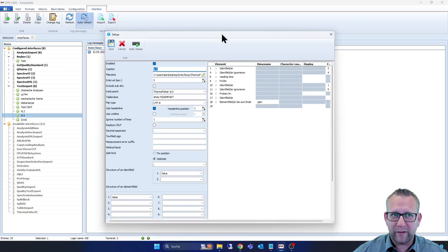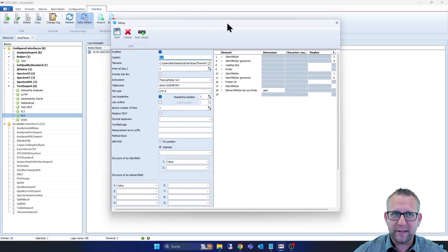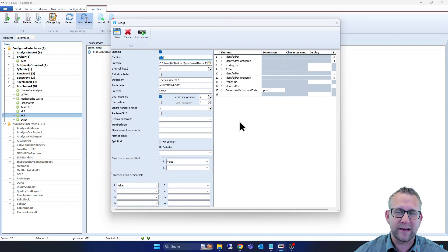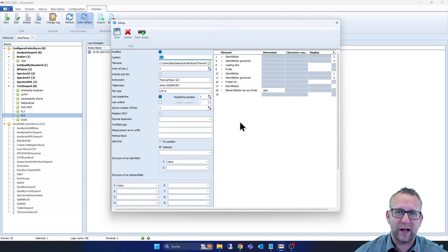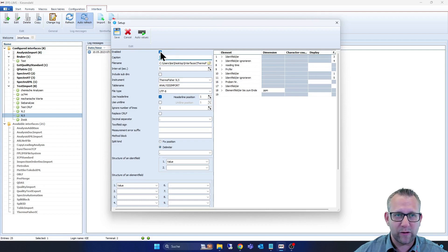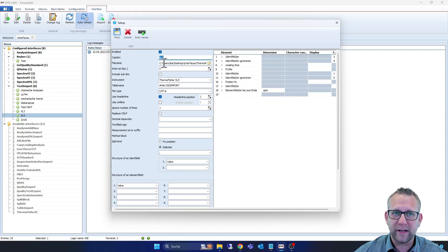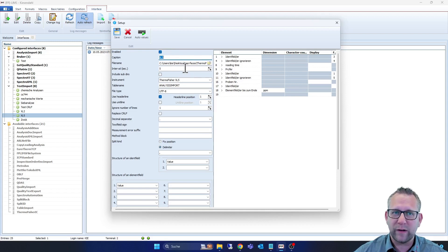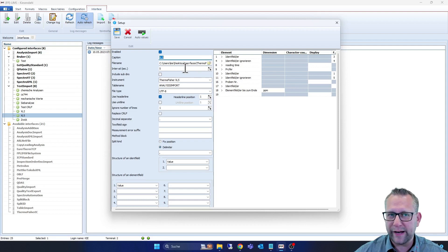And if we are here in the setup from our existing interface for the XL5 device, we see here it's enabled so it works. Then we see the caption of this one, the file name, the path that we pick the result file from the device. We have here an interval you can create, the interval that you need.